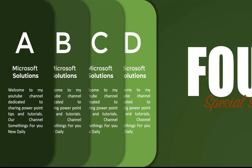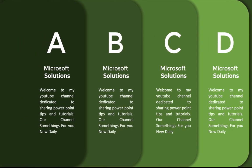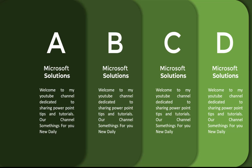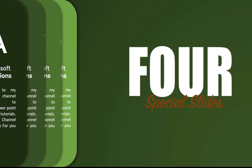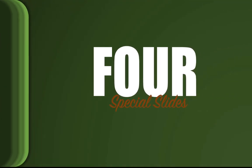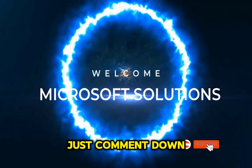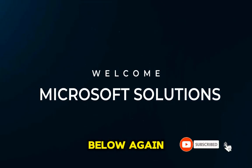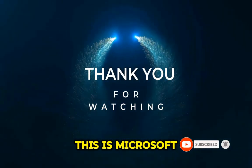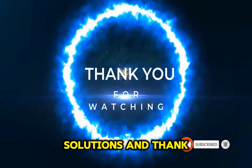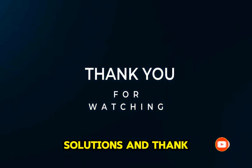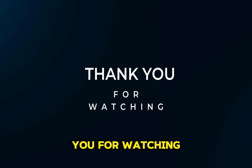I hope you learned something new from this tutorial. If you have any questions or clarifications, just comment down below. Again, this is Microsoft Solutions and thank you for watching.